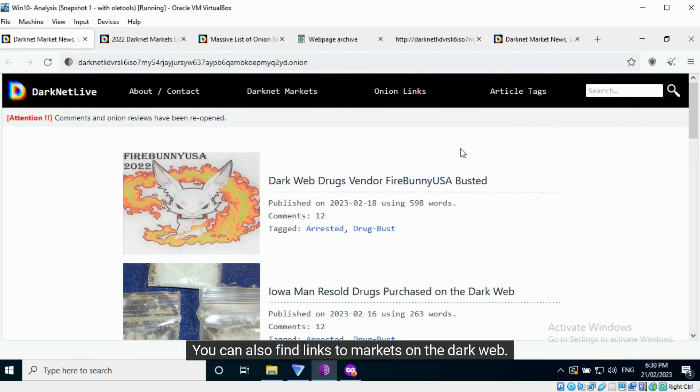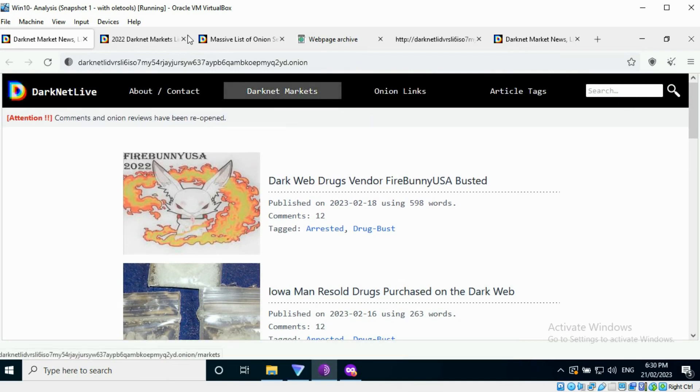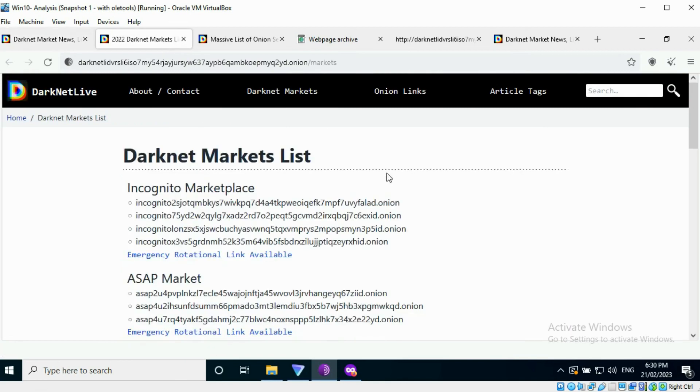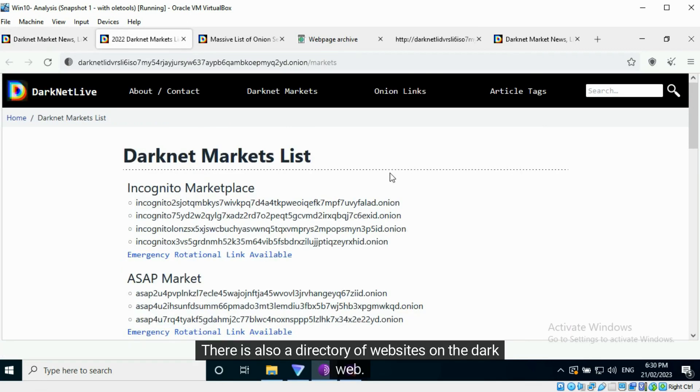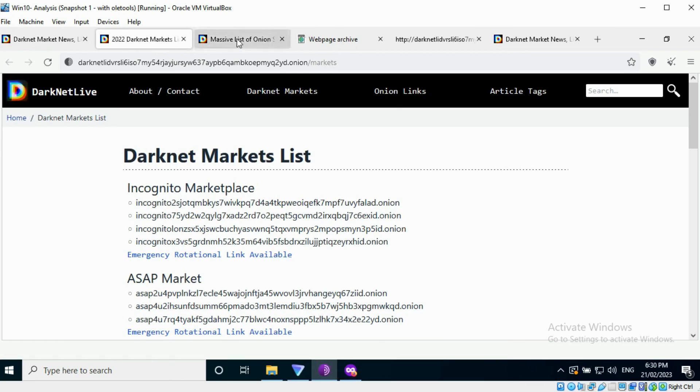You can also find links to markets on the dark web. There is also a directory of websites on the dark web.